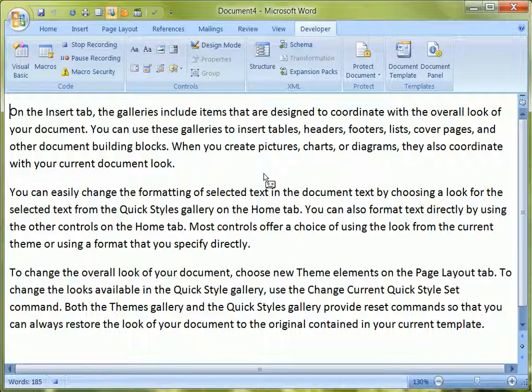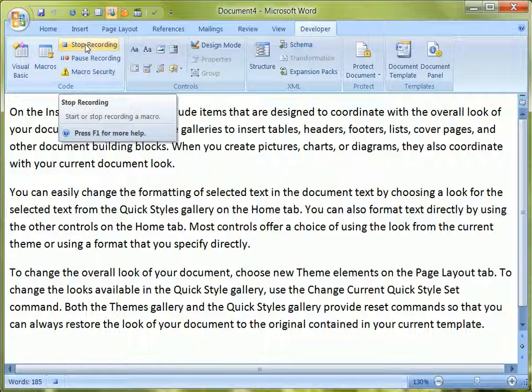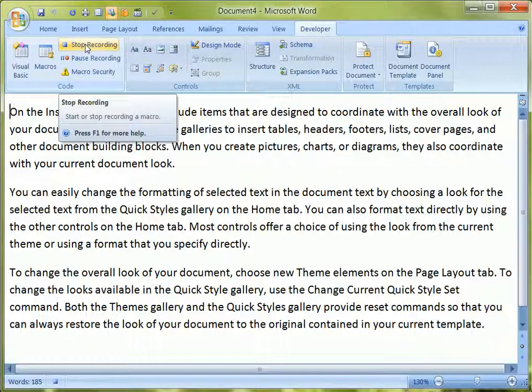One thing to remember to do at this point, though, is to click the Stop Recording button. You'd be amazed how many times it's possible to forget to click Stop Recording and carry on creating your document, creating an enormous macro. So click Stop Recording, and there we are — that's done.